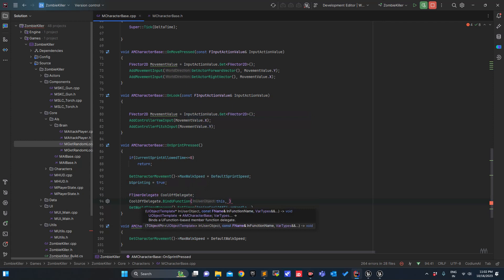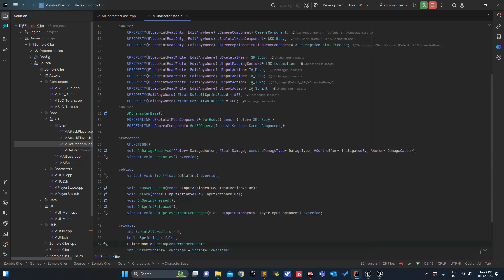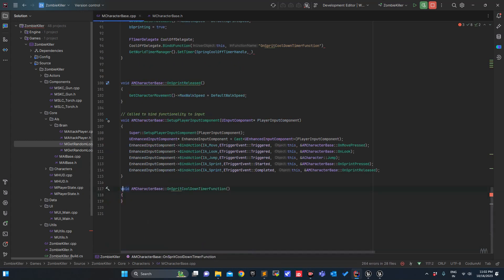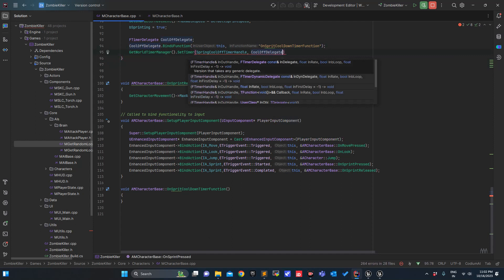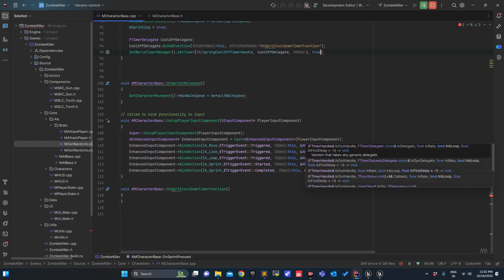We can define the UFunction name. So let's do that — OnSprintSprintCoolDownTimerFunction, UFUNCTION, void. Alt+Enter to generate the definition. This should work. We'll enter this delegate, rate is one, and loop is true.